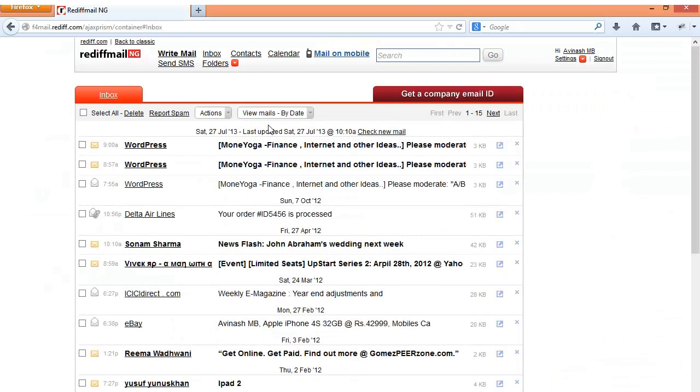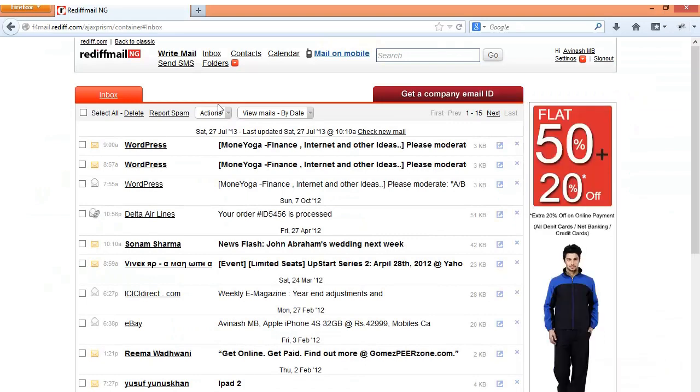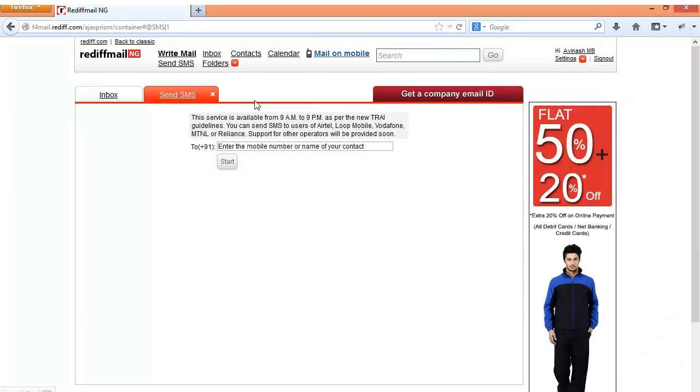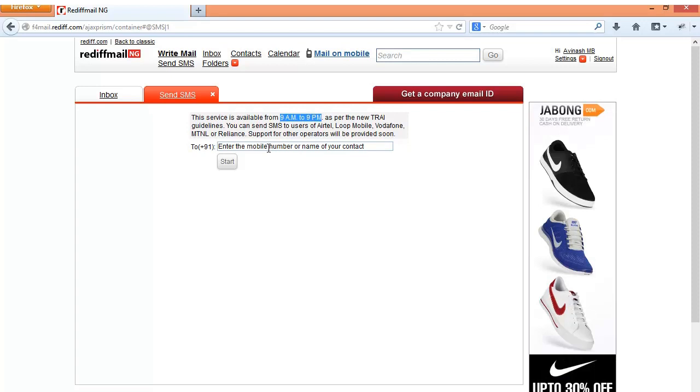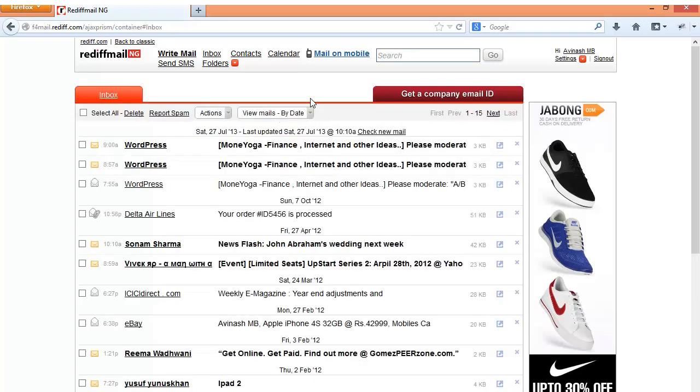Some other features of Rediff Mail inbox is that you could send SMS to anybody. The rules of the service says that the service is only available between 9am to 9pm. That means you will not be able to send SMS in the middle of the night. This has been done as per the TRAI guidelines to ensure that people don't disturb others. So the good thing is that the SMS can be sent free of charge whereas the SMS which we would send from your mobile is normally charged. So this is a value added feature which Rediff Mail is offering.